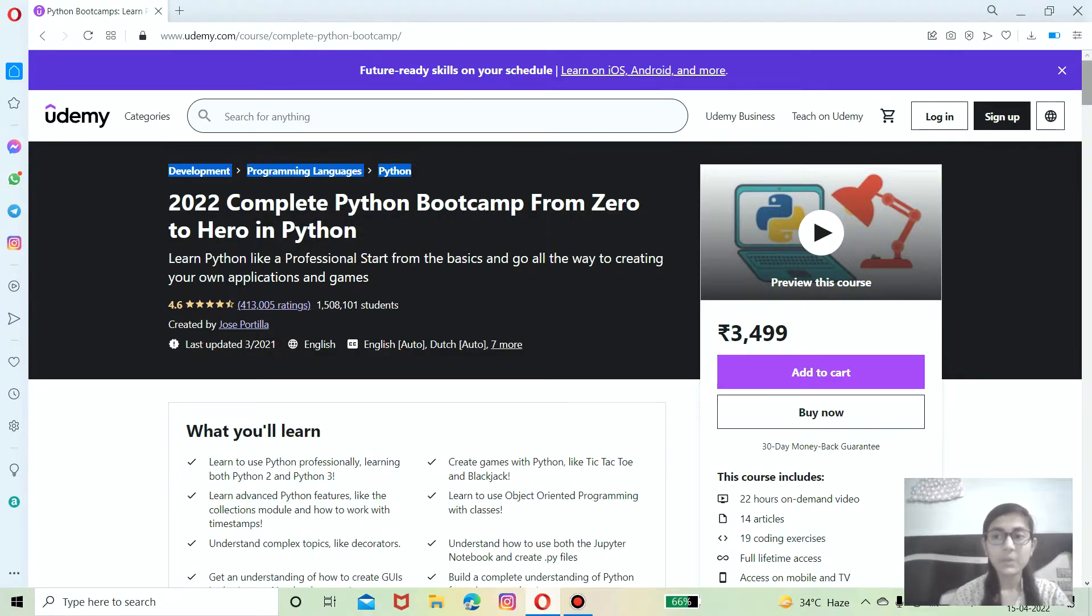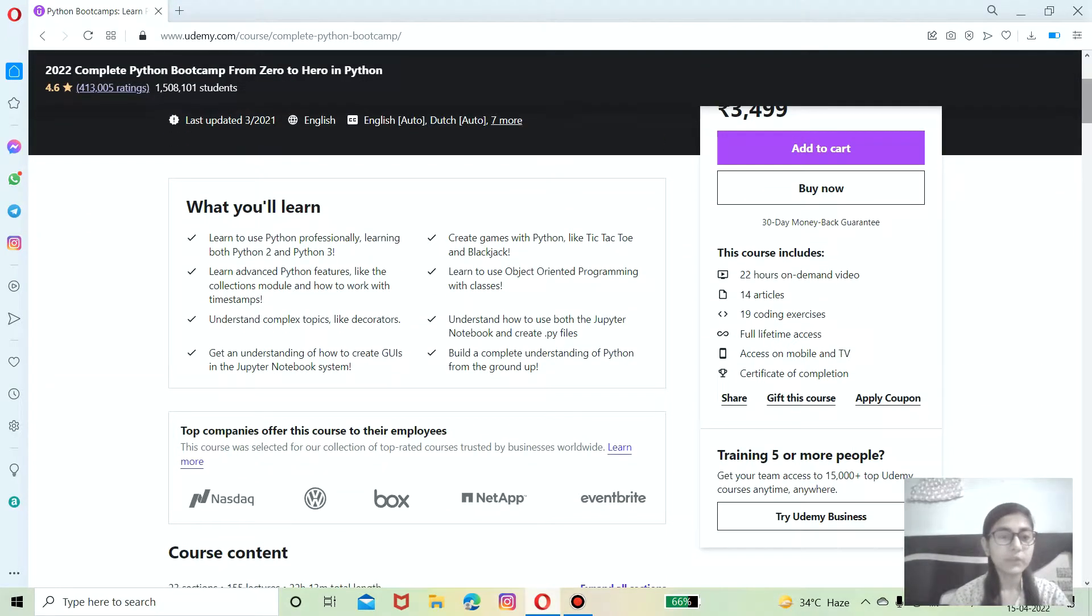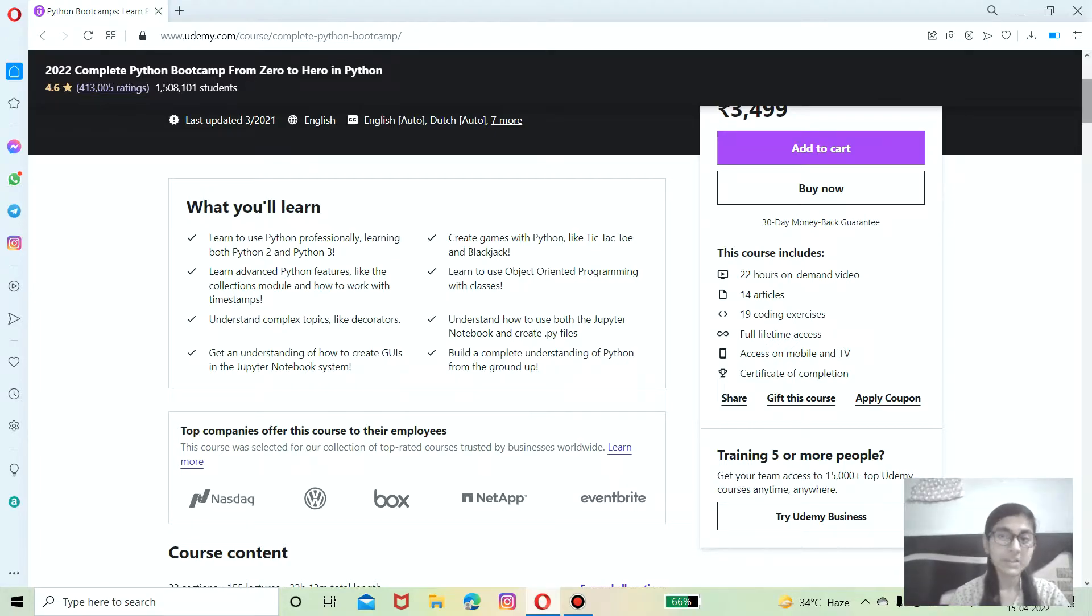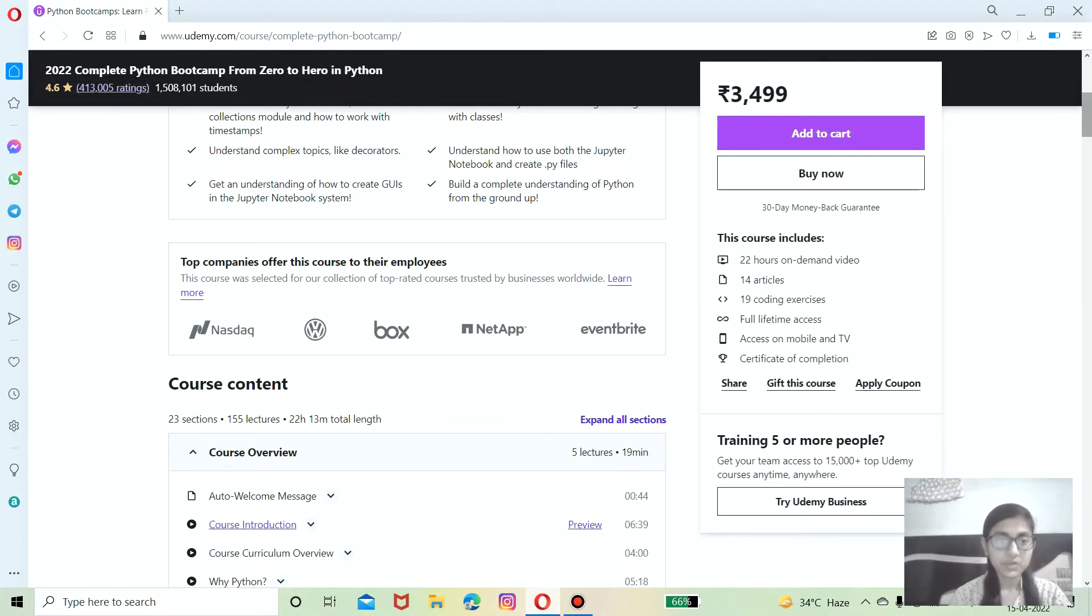This course is designed for programmers who had never programmed, and it is also suitable for programmers who have some basic knowledge about Python and want to level up their skill to enhance their knowledge. First thing is about the course.